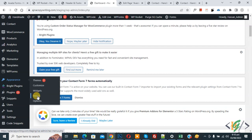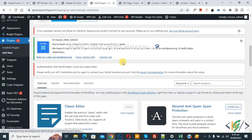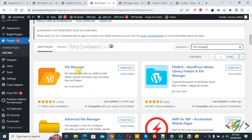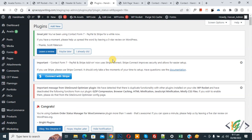You will find that YouTube video link in the video description section. On the left side you see Plugins, so click on Add New — we are going to install a plugin. In the search plugin box, type 'File Manager'. This is the File Manager plugin we will use. Install this plugin and activate it, then click Install Now and click Activate. The plugin is now activated.